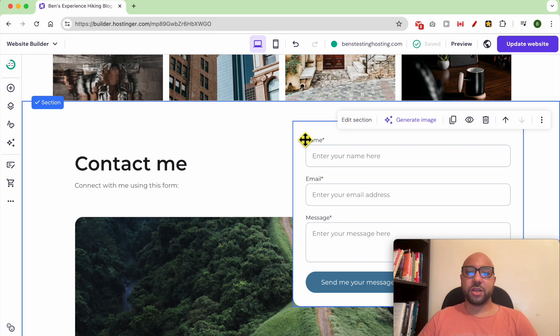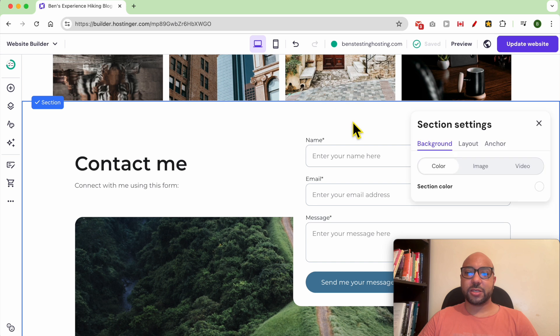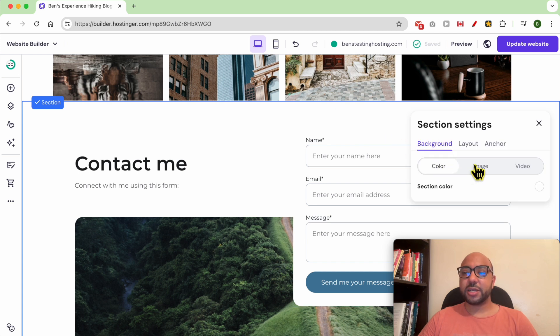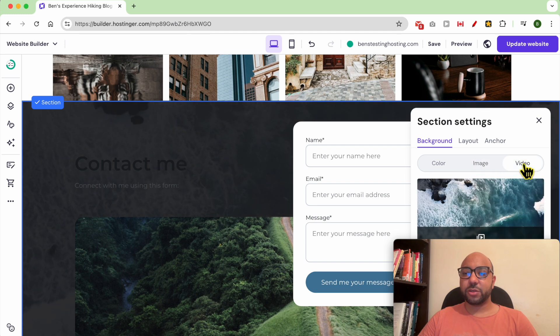First, select the section and click on edit section. As you can see, for the background you can select between a color, an image, or a video.